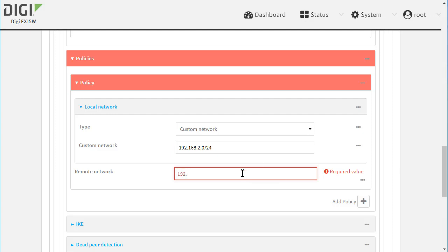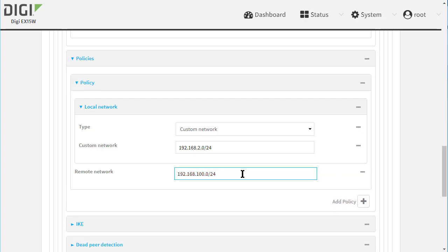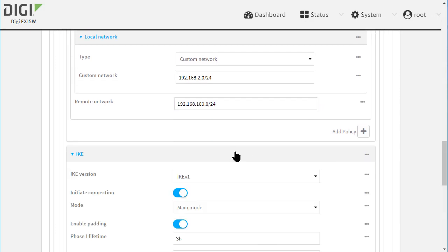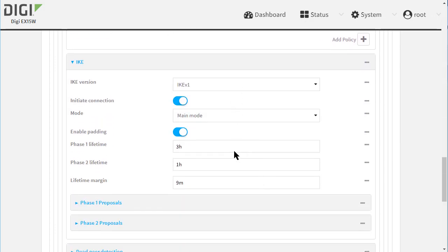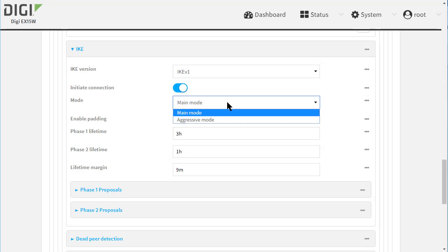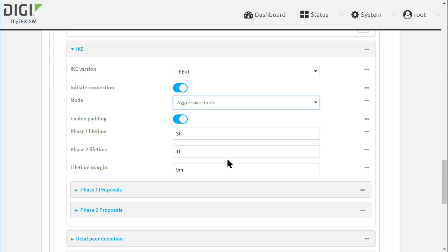The remote network is the Cisco LAN. Enter that here. Expand the IKE section. IKE V1 will be used and this is an aggressive mode VPN. The lifetimes should match on both sides, but a mismatch in lifetimes won't stop the VPN from being established. They will be negotiated between the two peers.